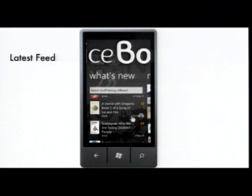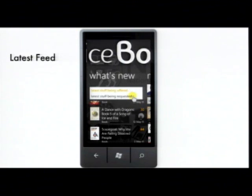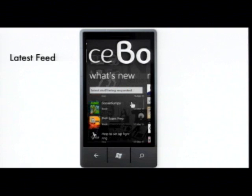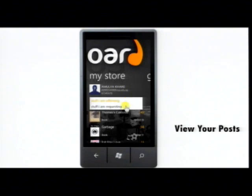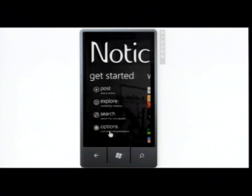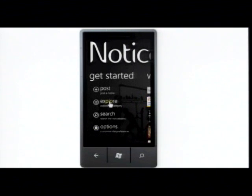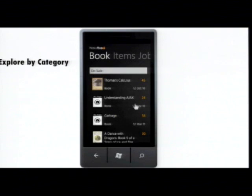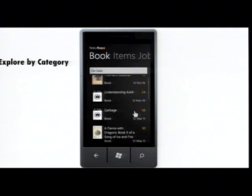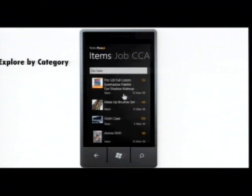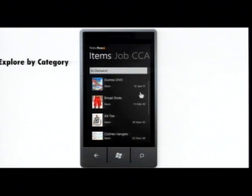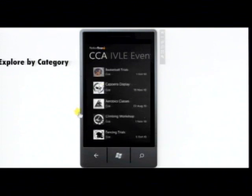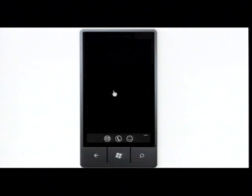The home screen also displays the list of latest posts, which can be filtered based on whether the item is being offered or requested. In the My Store section, you can view your own posts. To explore the posts from the NoticeBoard, simply click the Explore button and you will have the list of all posts displayed under respective categories. You can browse through the various books, items, jobs, and CCA events in a very intuitive fashion. If you like something, just click on it to view its details.